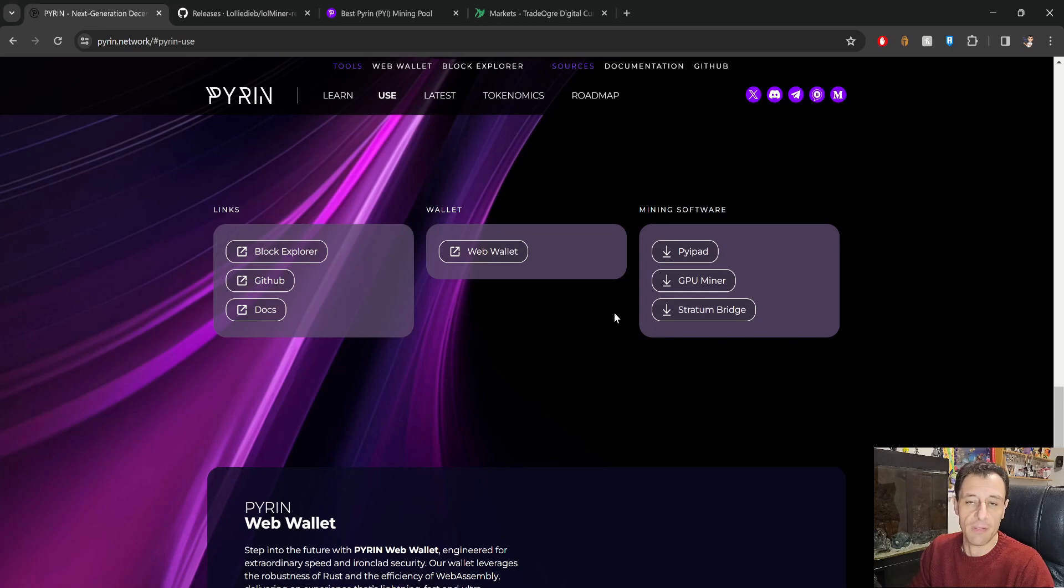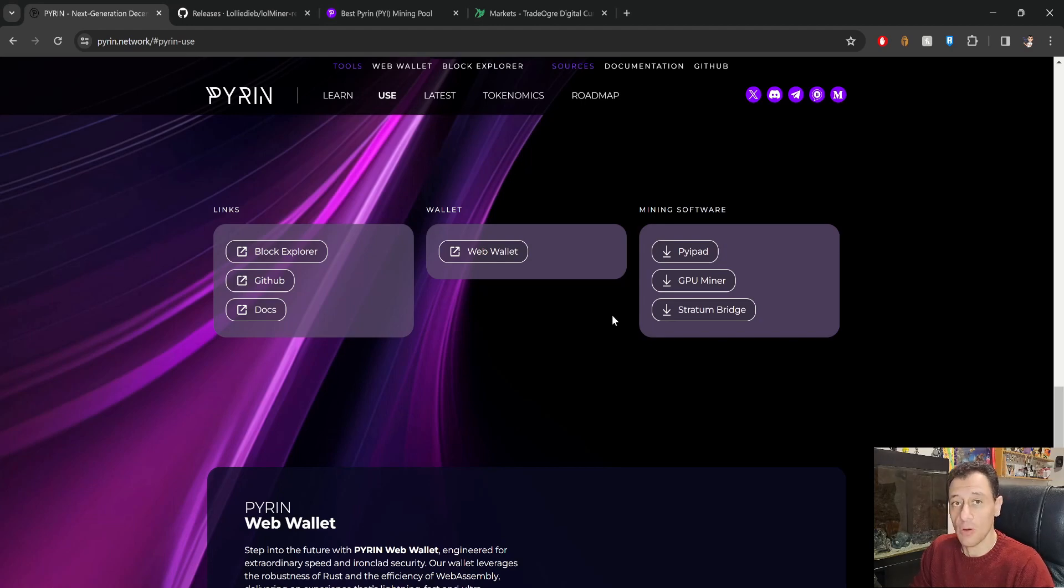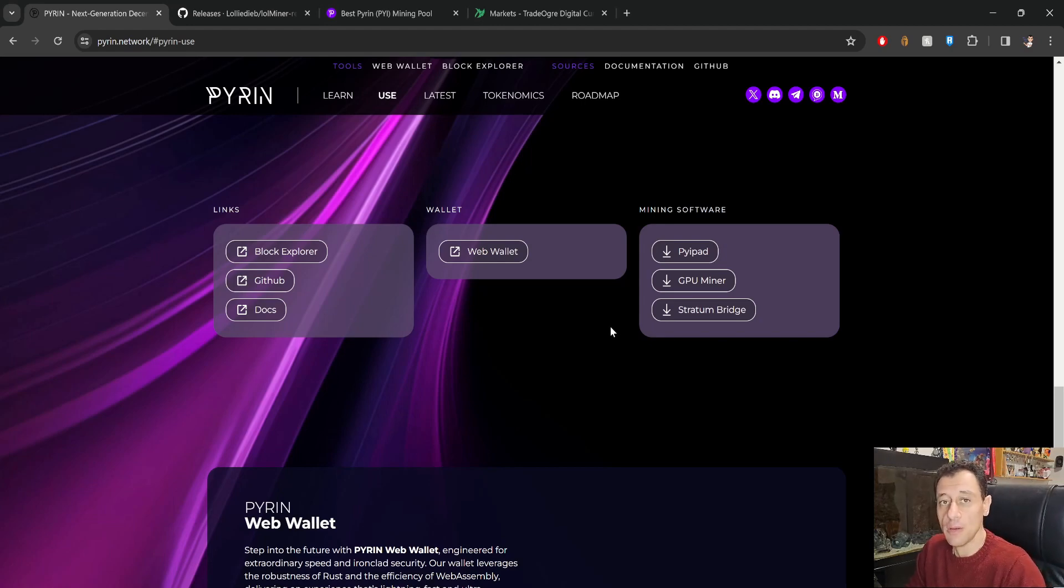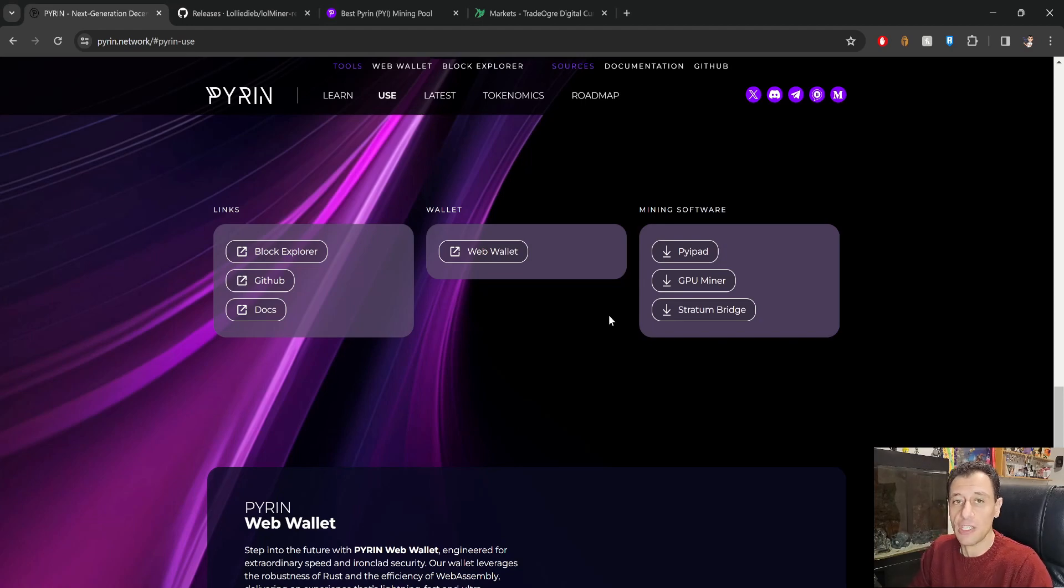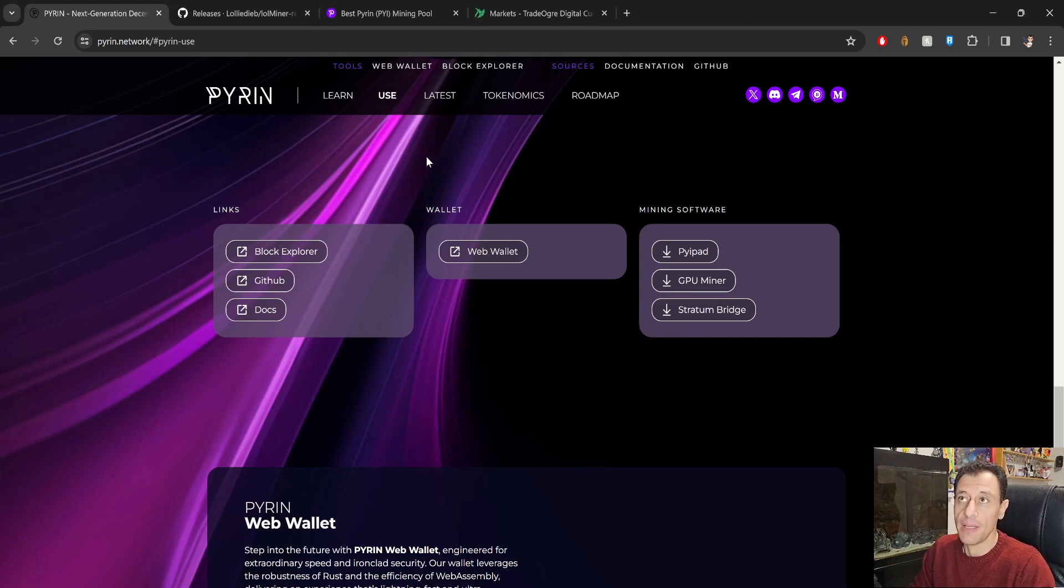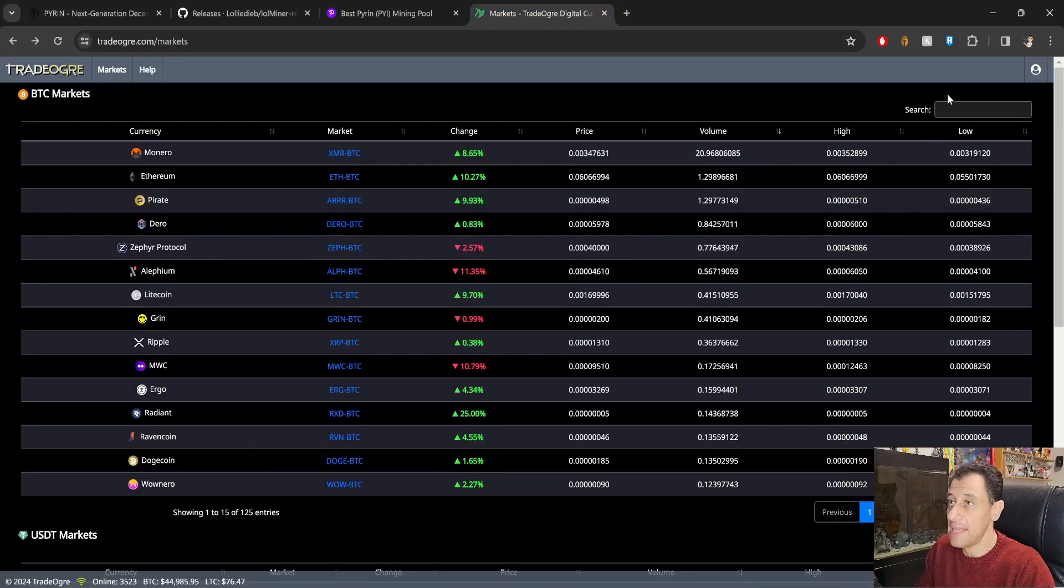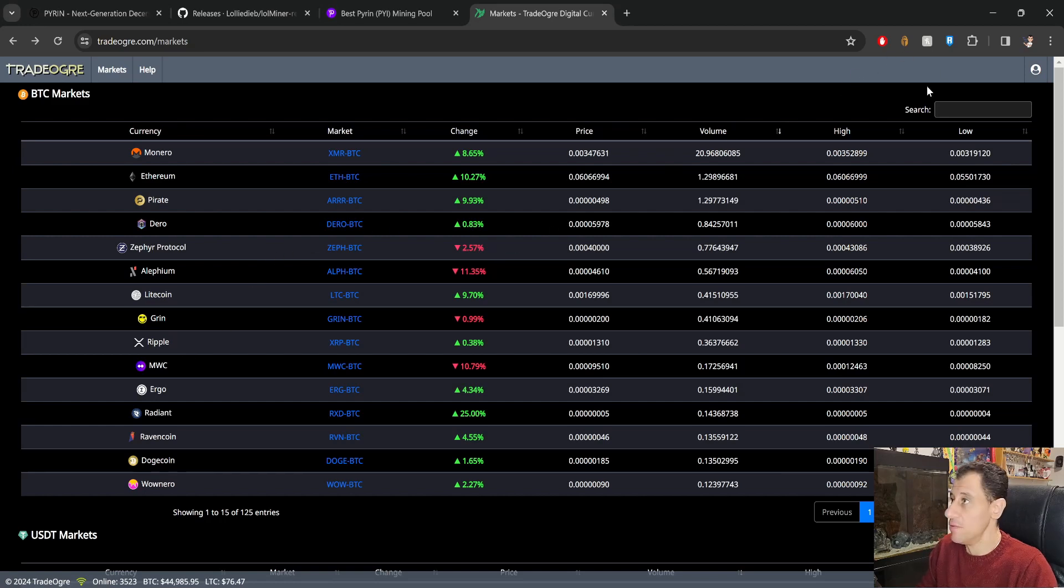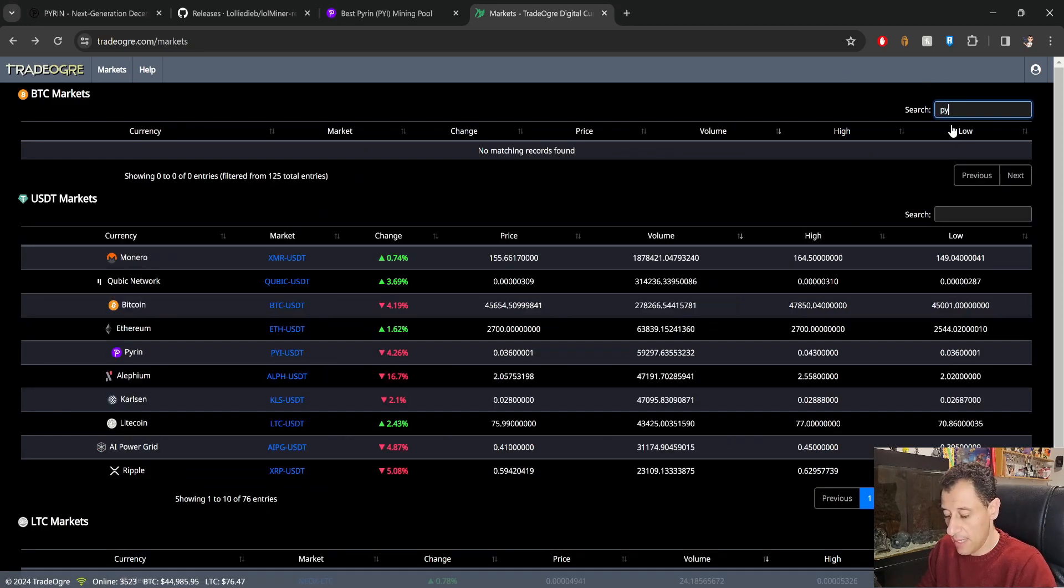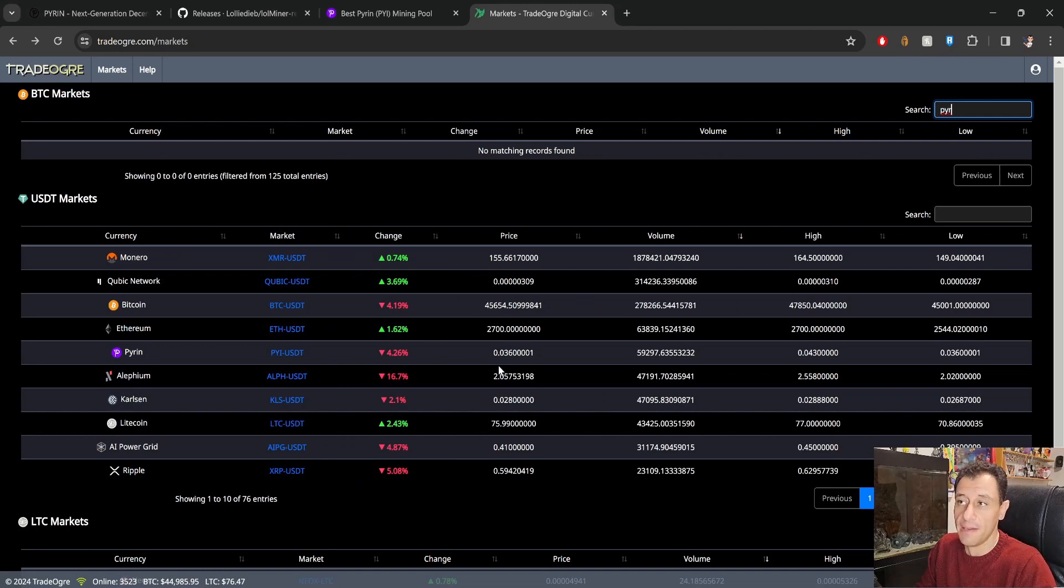Now some people don't recommend that you mine directly to a wallet on an exchange for the reason that if the wallet address changes then you could potentially be losing your funds, okay, because you won't be mining to the same wallet. But I am going to be mining to an exchange and the exchange that I'm using is Trade Ogre and you can get your wallet address from Trade Ogre very easily. So I have my Trade Ogre website open up right here and here you can see that they do have Pyron.